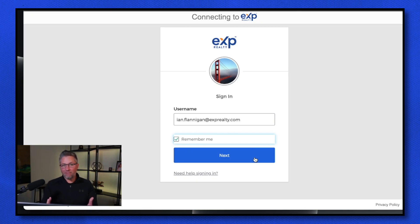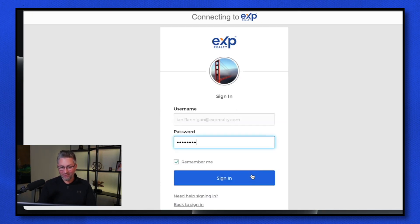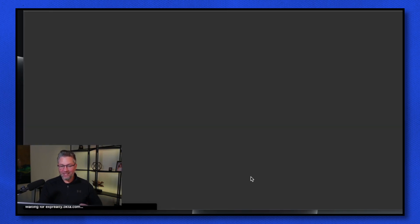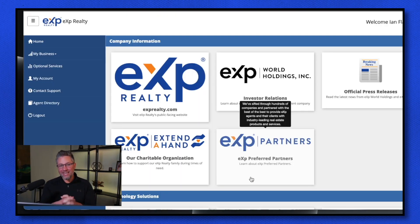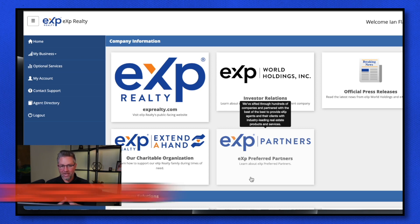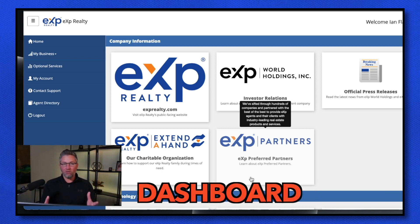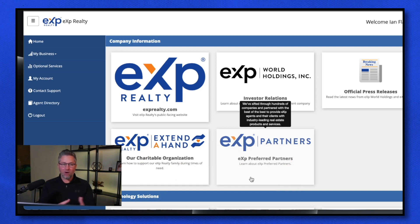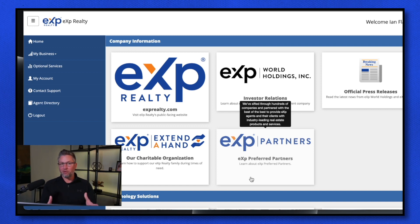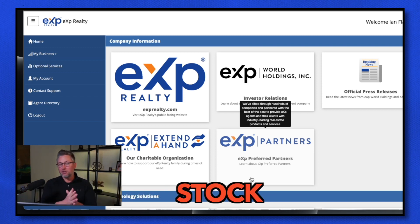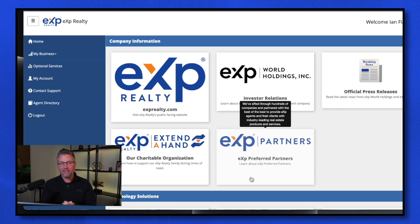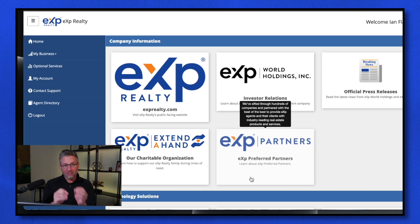I already have mine set up — I've had it set up for over seven years at eXp Realty. Once you get into eXp Enterprise, this is going to be considered your dashboard. This is where all the logins to pretty much everything else is located. The neat thing about this is it archives all of your production, your stock, and shows you everything that you're doing with eXp Realty. I'm going to navigate you through this so you understand where to go to find the things you're looking for.